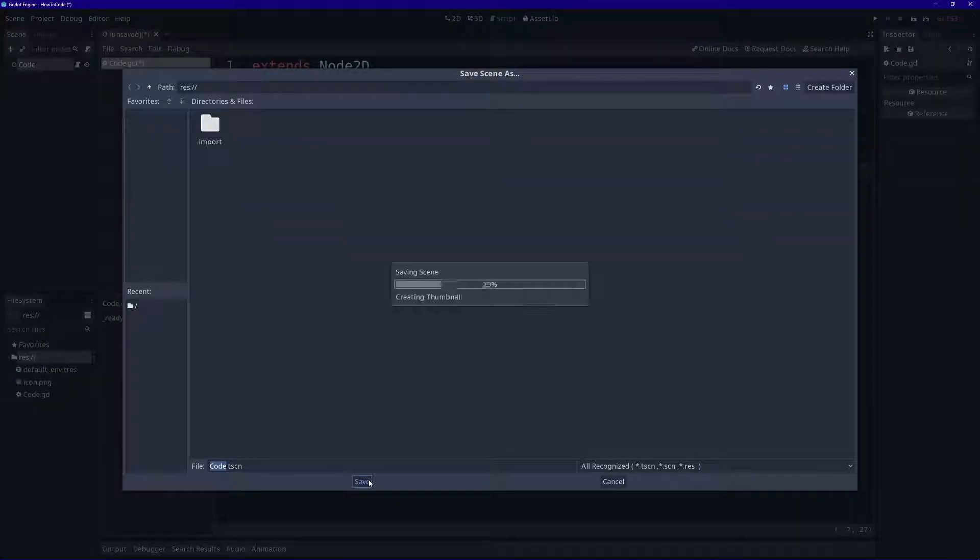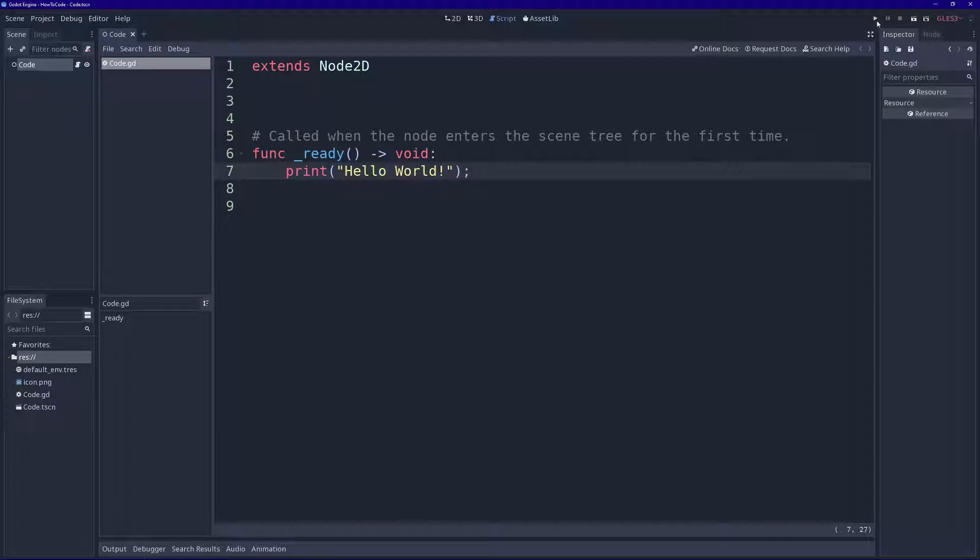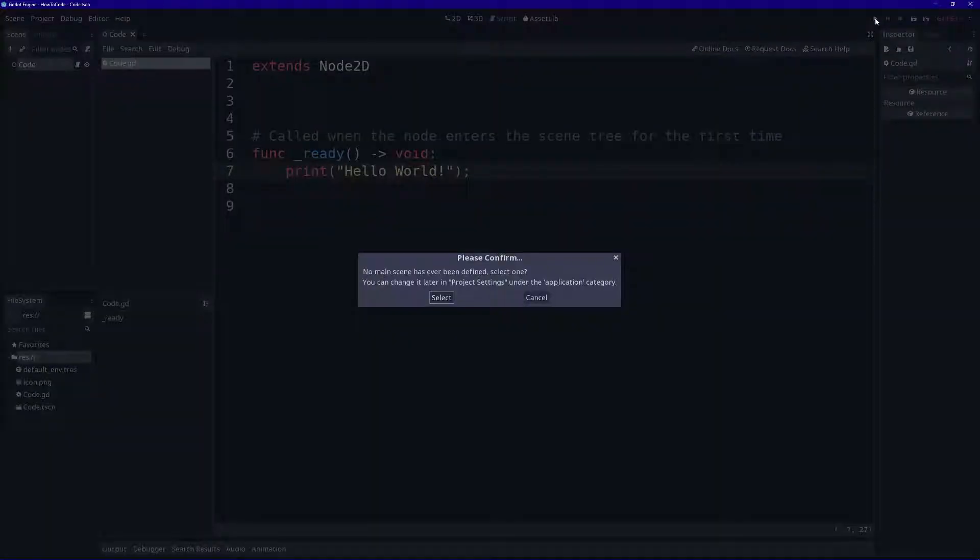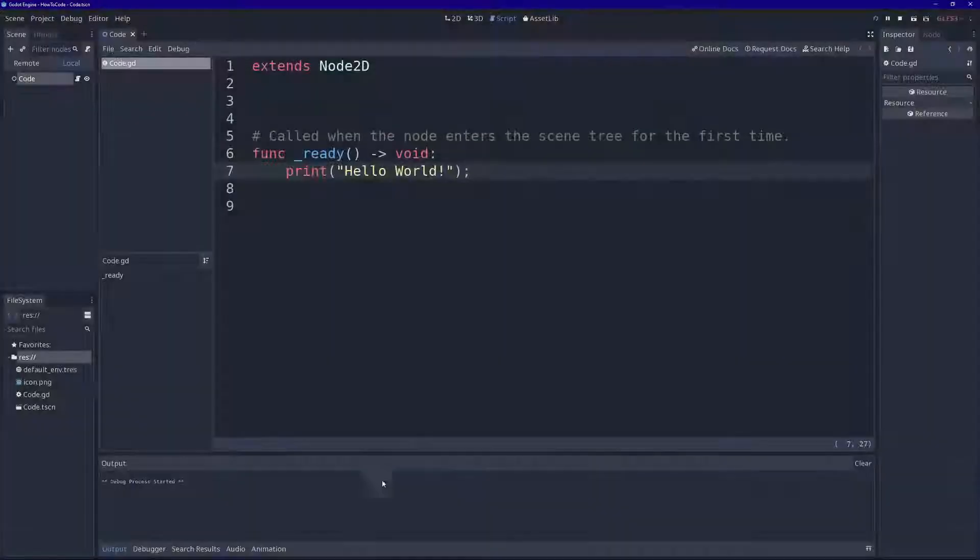Here's fine. Alright, now we're ready. You can click play to run your project or press F5. It wants us to select a main scene. We want the one we just created, code.tscn.